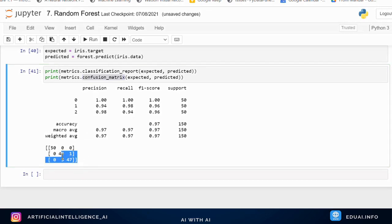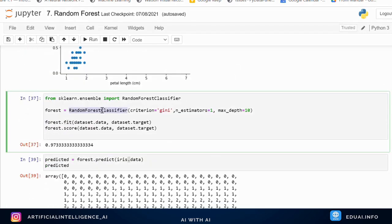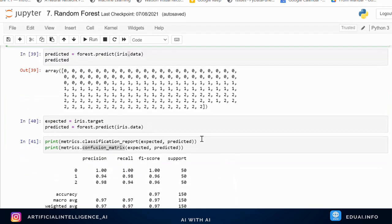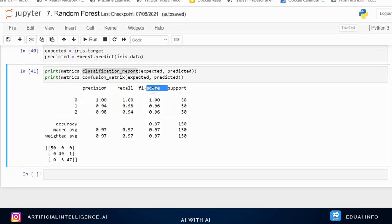Looking at the confusion matrix, we get a detailed inside view of the data. For setosa, all 50 are correctly classified. For versicolor, 49 are correctly classified and 1 is misclassified as virginica. For virginica, 47 are correctly classified and 3 are wrongly classified as versicolor. This confirms the overall F1 score accuracy of 97%.